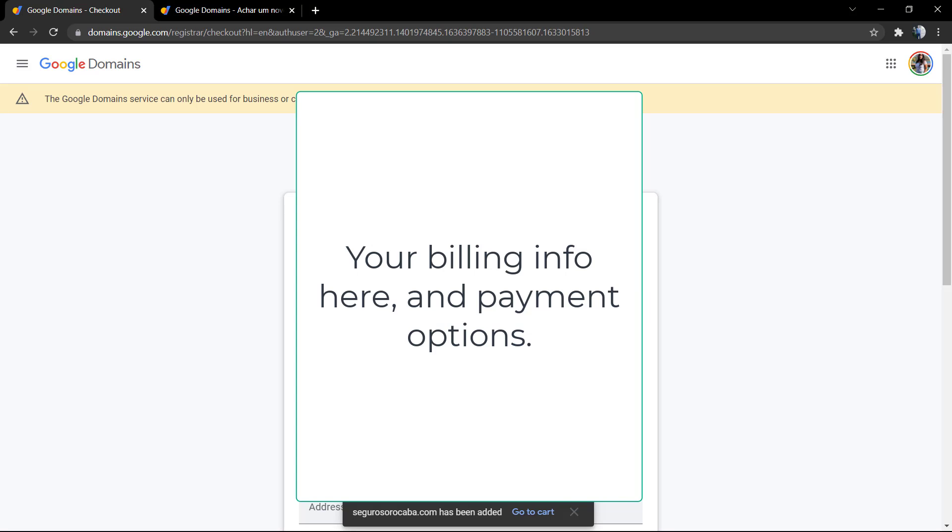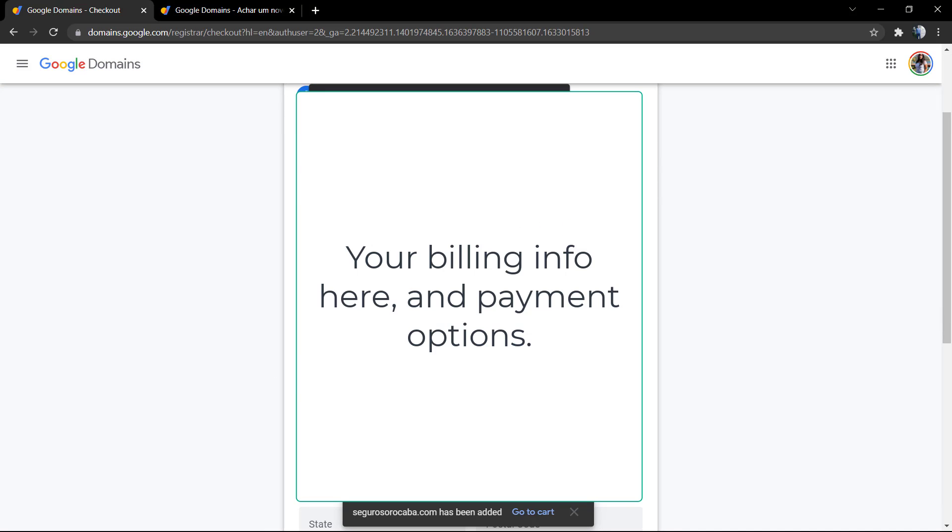If you already have a Google account and Google purchases—Google projects, for example YouTube Premium or other kind of products—you will probably already have the card saved on it.